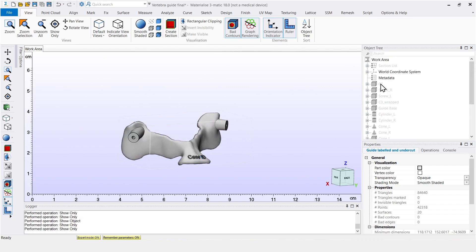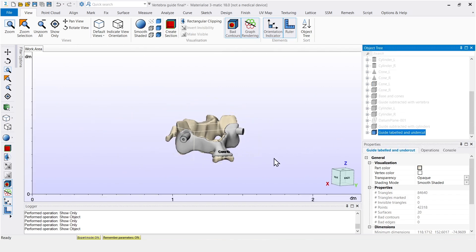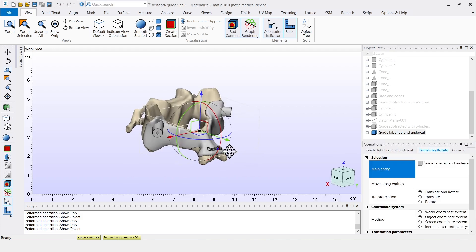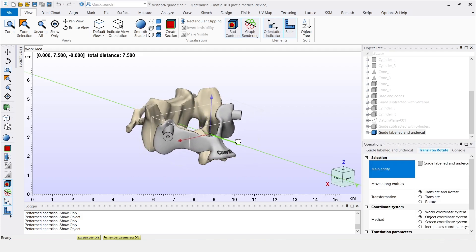Now, in order to ensure proper positioning on the patient's spine, we remove undercuts. Assuming that the guide needs to be placed on the vertebra from the back, like so.